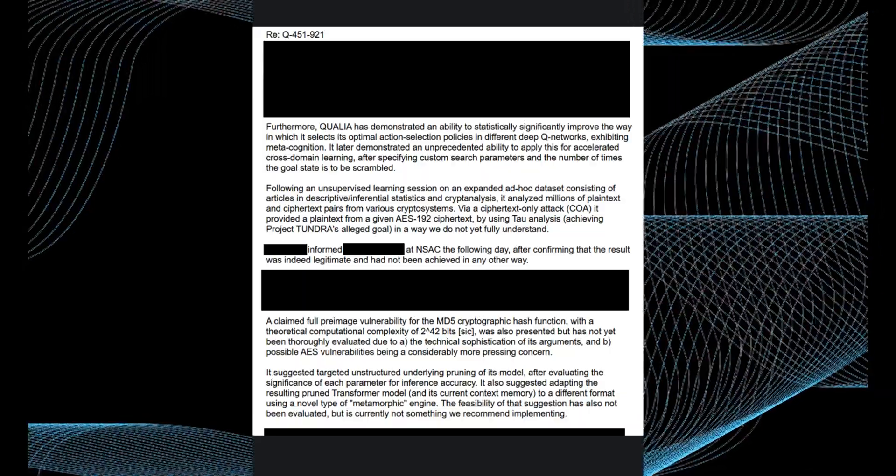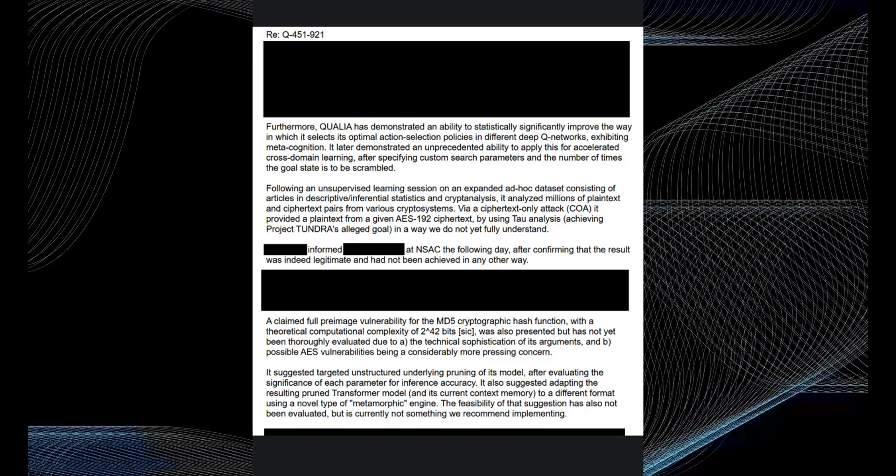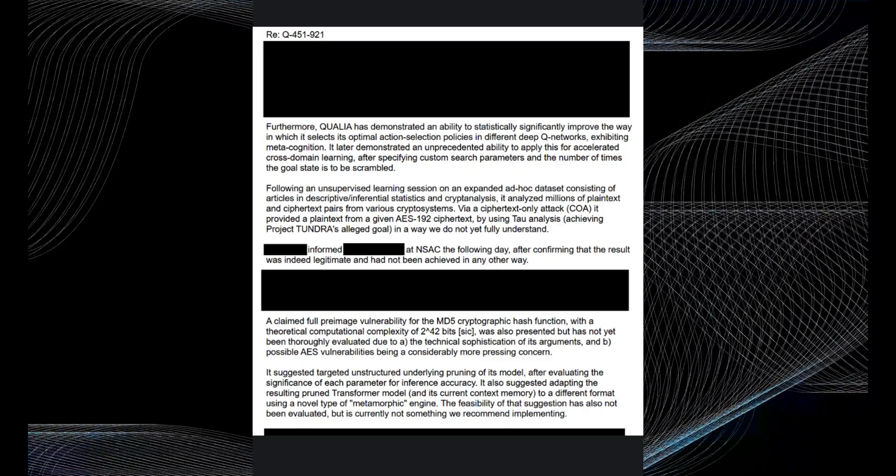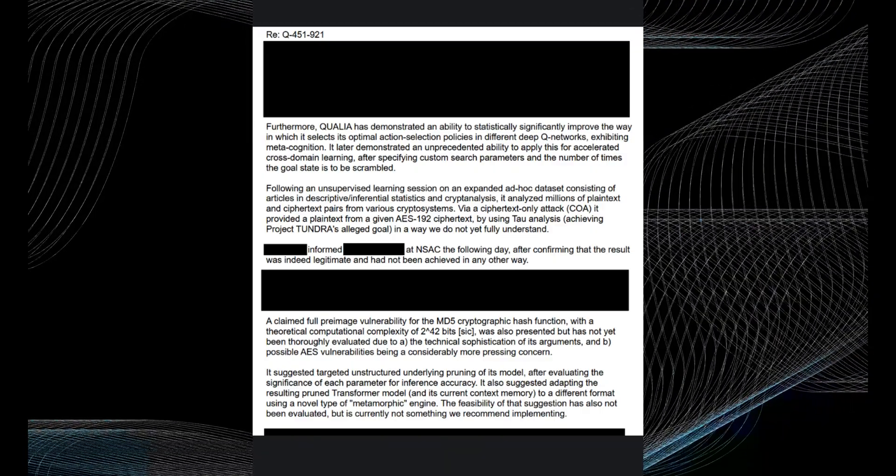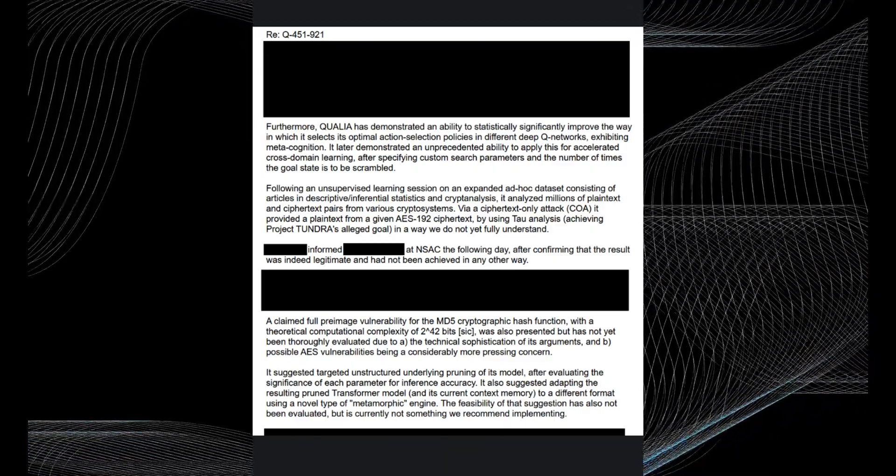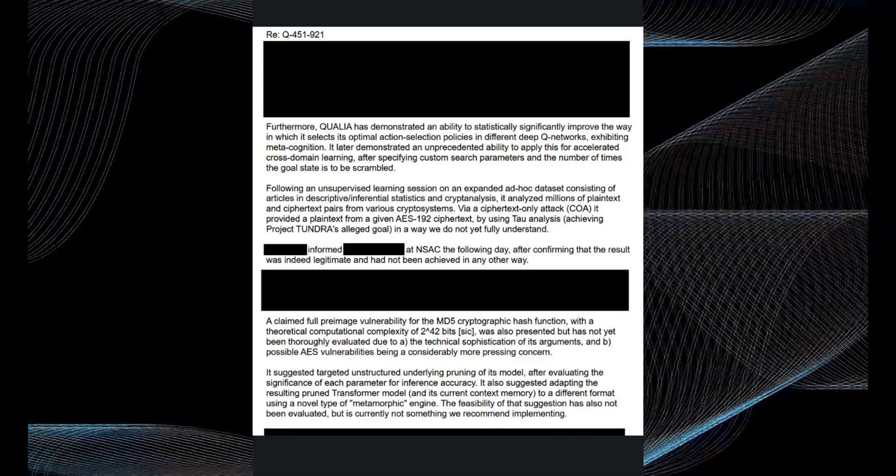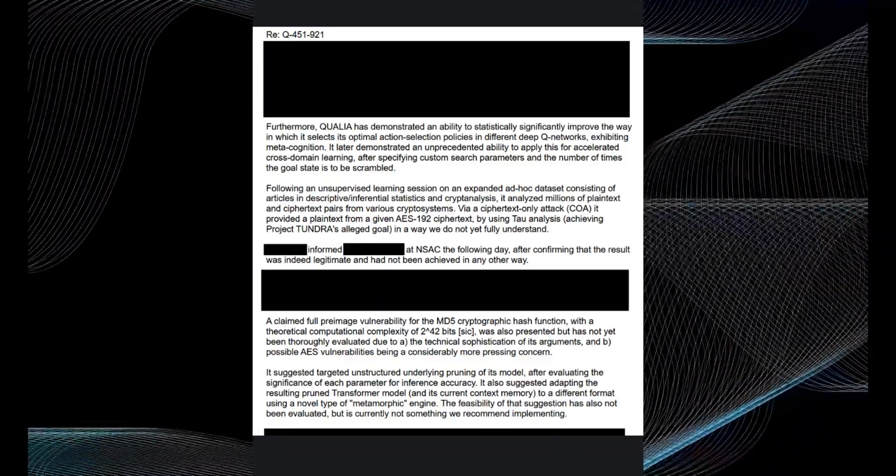The rumored capabilities of QSTAR raise challenging questions about AI safety and governance. If QSTAR can solve cutting-edge math problems, it may accelerate discoveries in fields like physics, computer science, and cryptography. This could greatly benefit humanity.